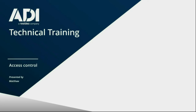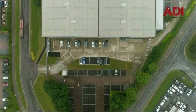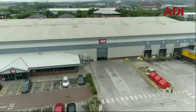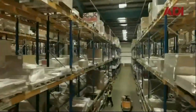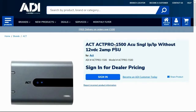Hi, welcome to ADI technical training. I'm Matthew. Today I'm in the technical lab at UK Hub in Chatterson, Manchester. In this video we're looking at the setup and configuration of the Vanderbilt Blue Sea, which is a Bluetooth reader. We're going to be looking at the setup with this reader on the ACT Pro 1500 or the 1520.